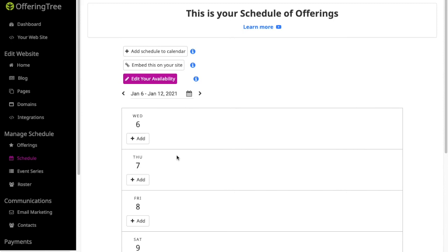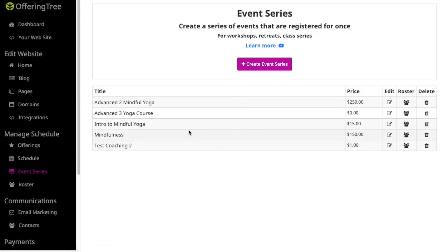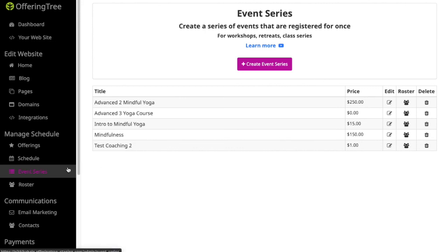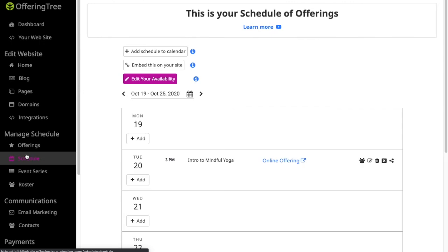Again, if you want to use more of the advanced features with setting up courses and event series, then please watch the video on event series. If you want to learn more about appointments, please watch the video on appointments and how to schedule those. So a lot of really different important features within the scheduling functionality with OfferingTree. And we look forward to seeing all that you have to offer.